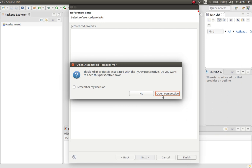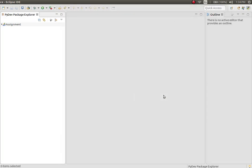Since we are creating a PyDev project for the first time, and we are moving from Java - by default we are in a Java perspective - we are moving from a Java perspective to Python perspective. Click on open perspective. This is how it will look.